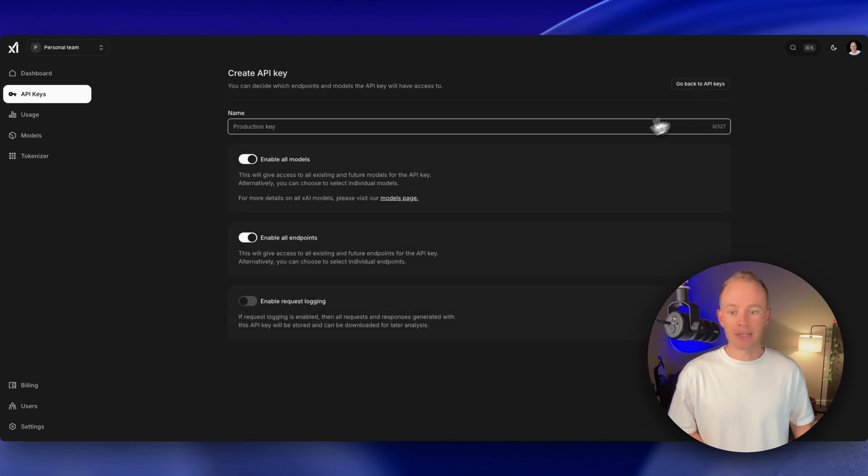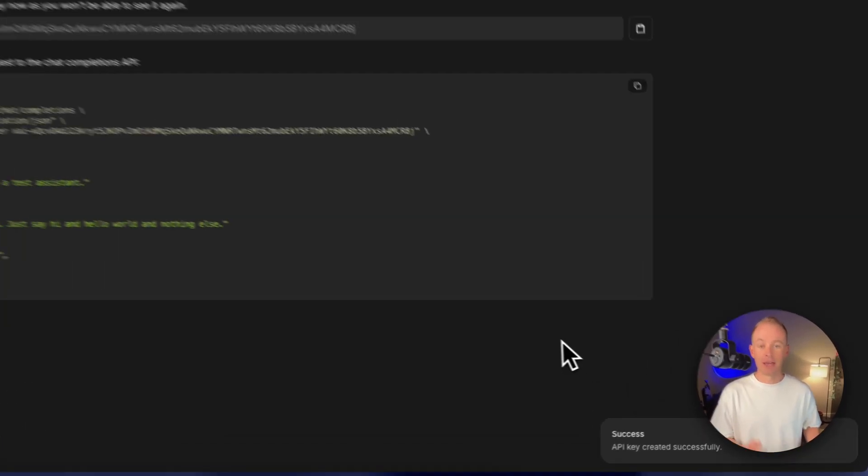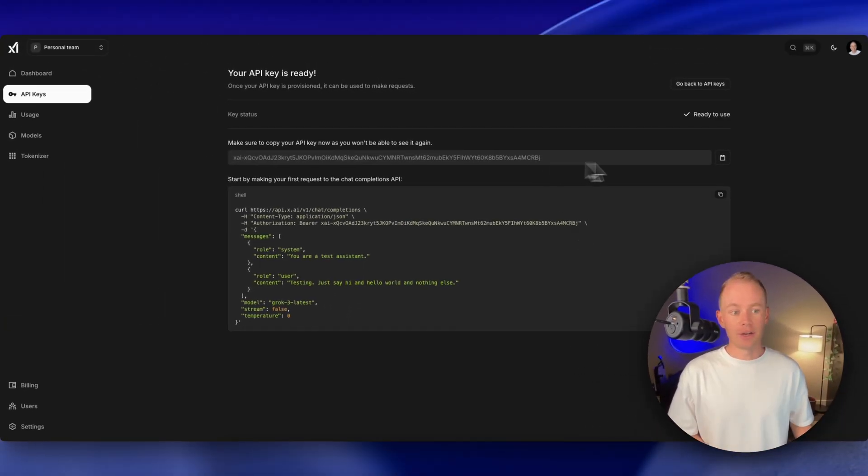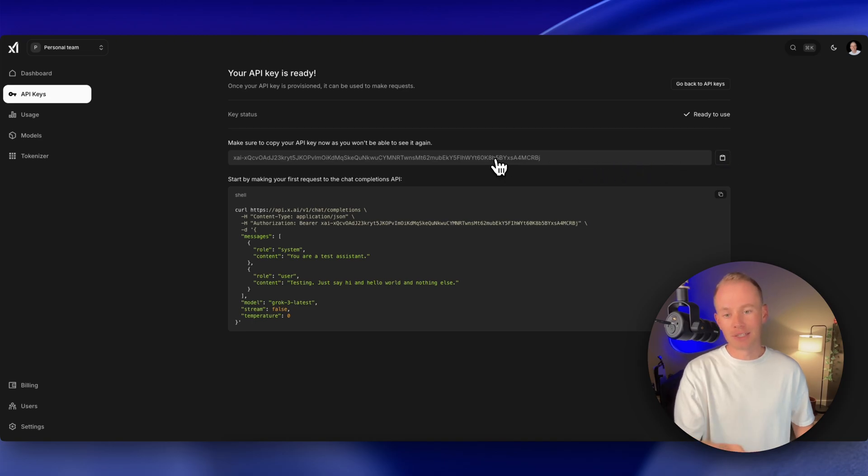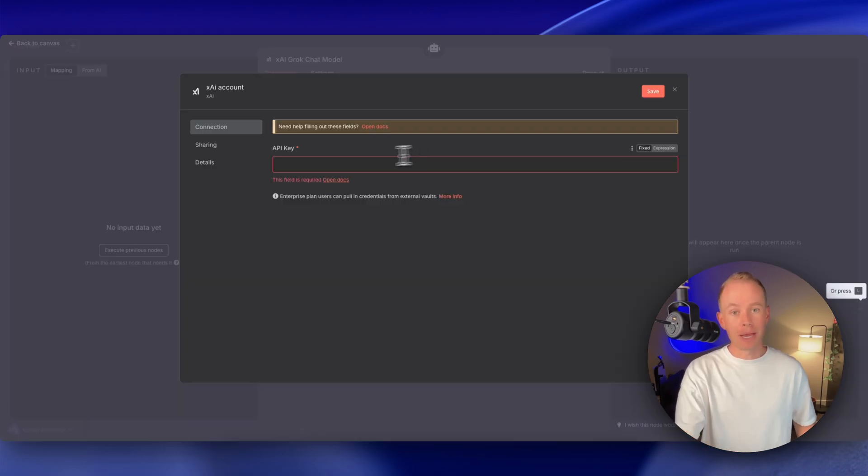Go ahead, click API keys, give it a quick name, hit save, and we're good. And this is your API key right here. You're going to want to copy this, and don't worry, I'm going to delete this before I even post the video.